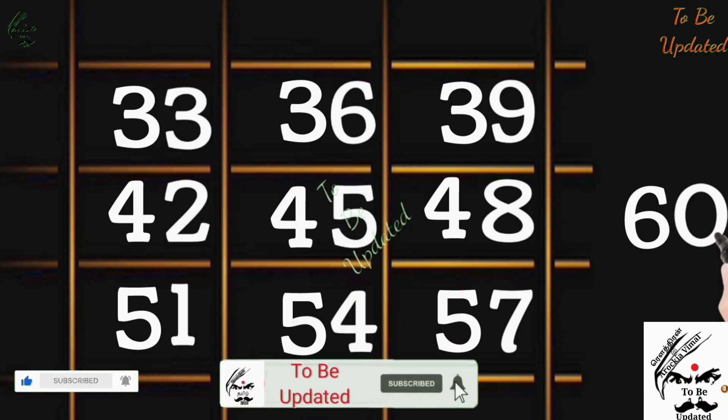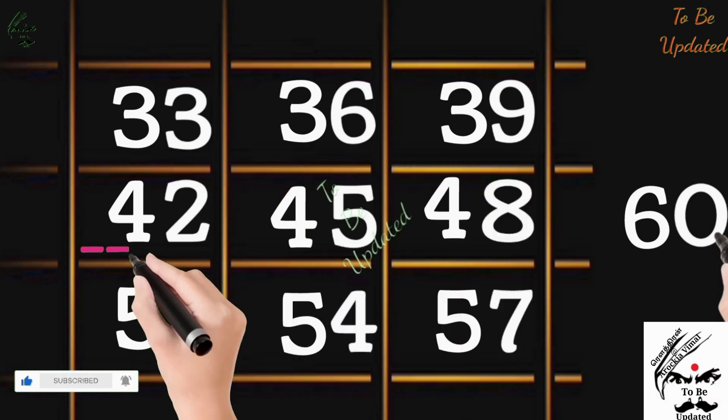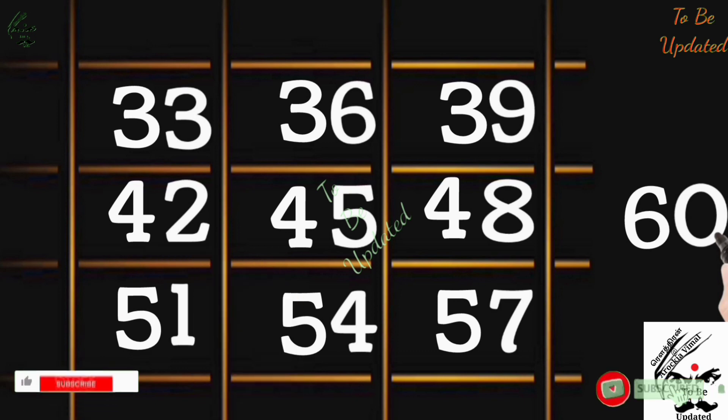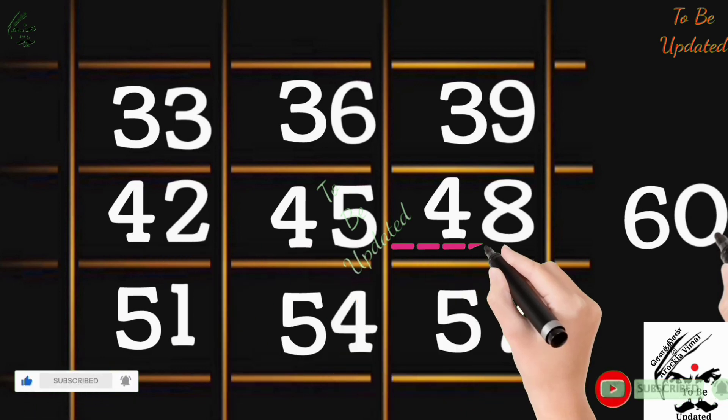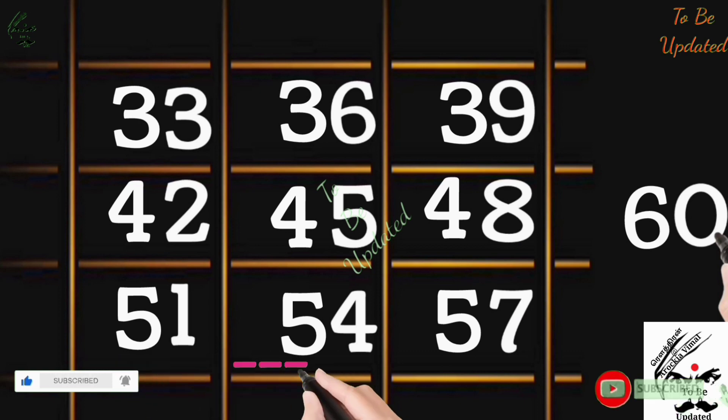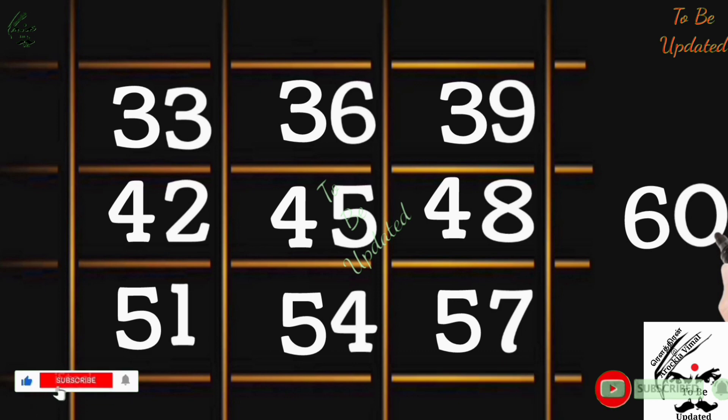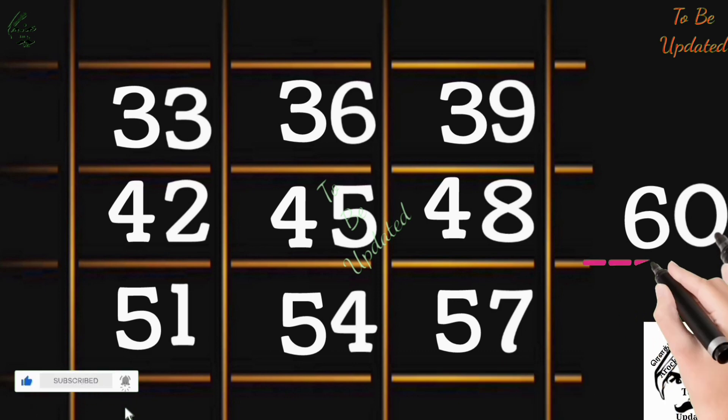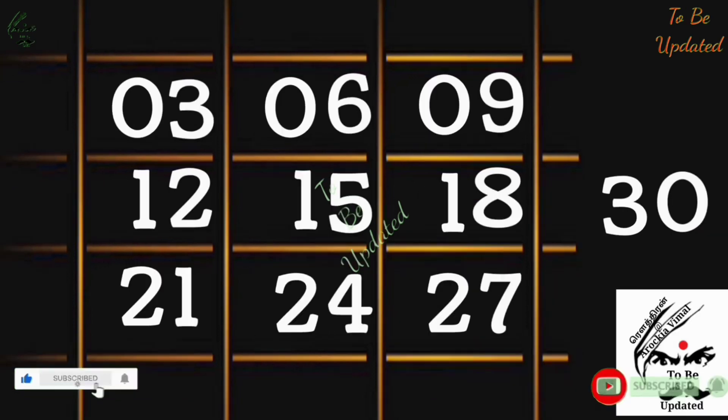That's all. 11×3 are 33, 12×3 are 36, 13×3 are 39, 14×3 are 42, 15×3 are 45, 16×3 are 48, 17×3 are 51, 18×3 are 54, 19×3 are 57, 20×3 are 60. That's all. In the same method you are going to solve all the other numbers.